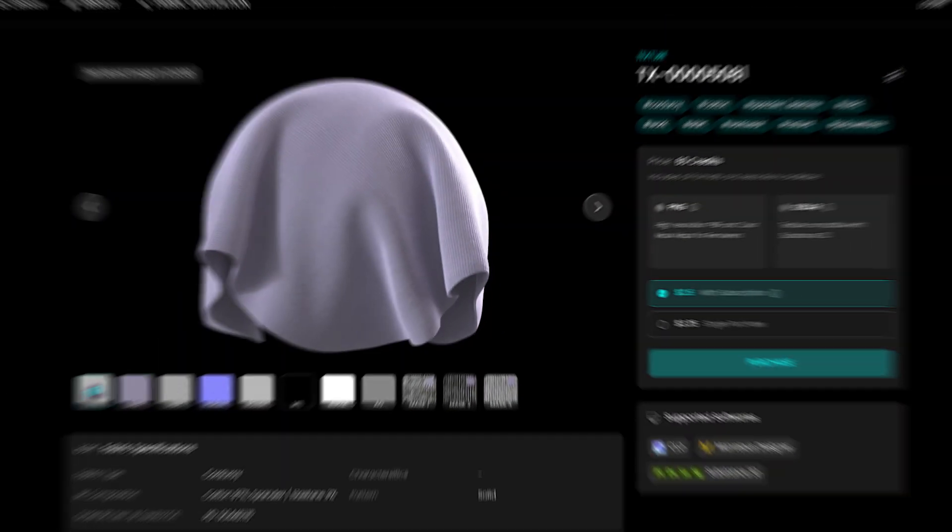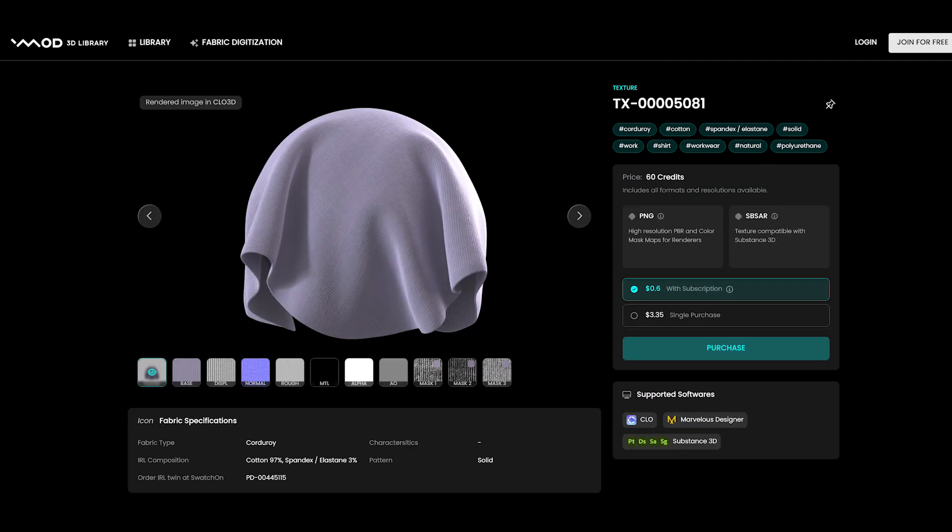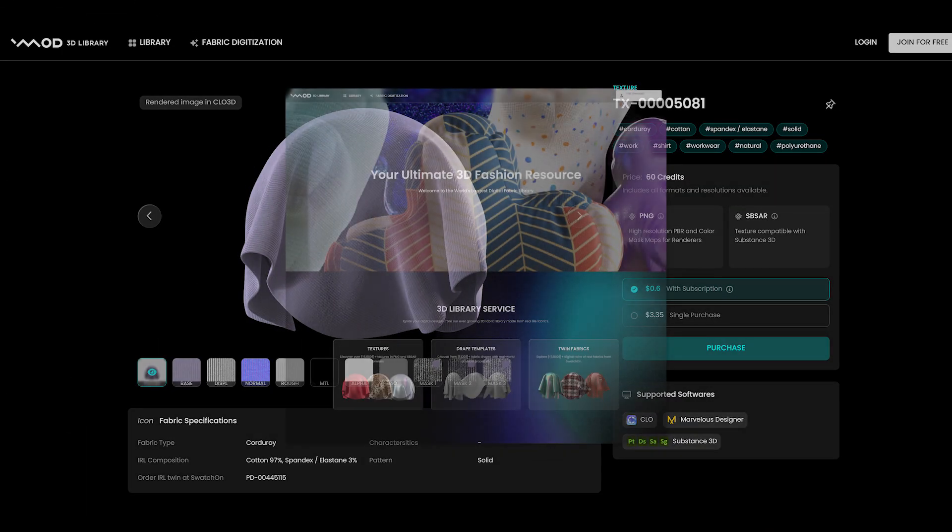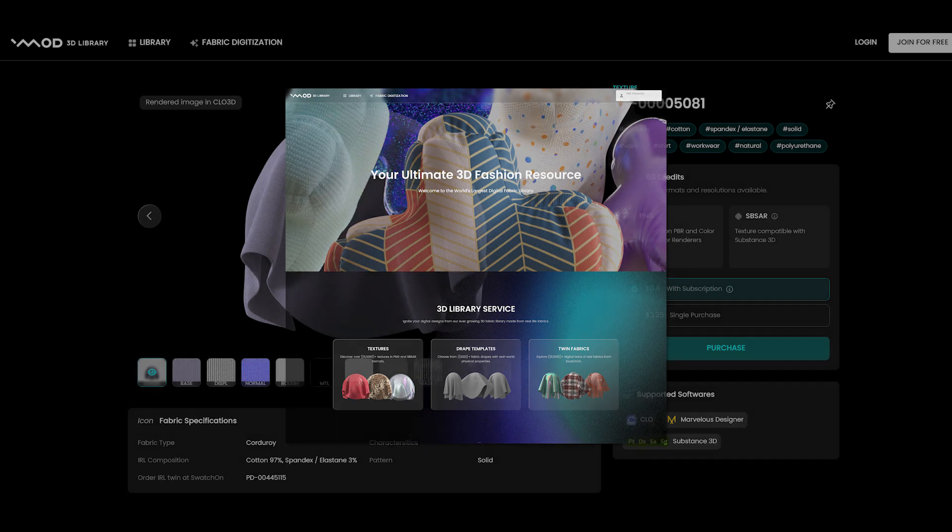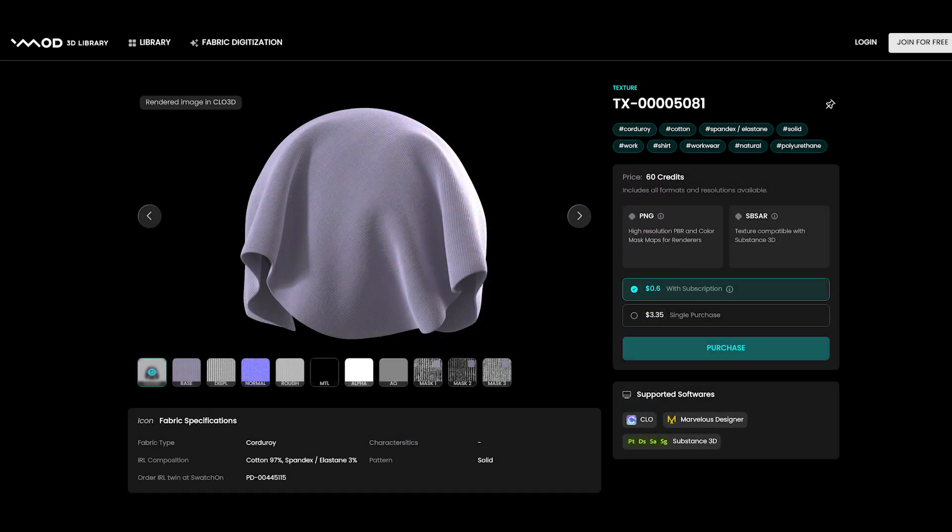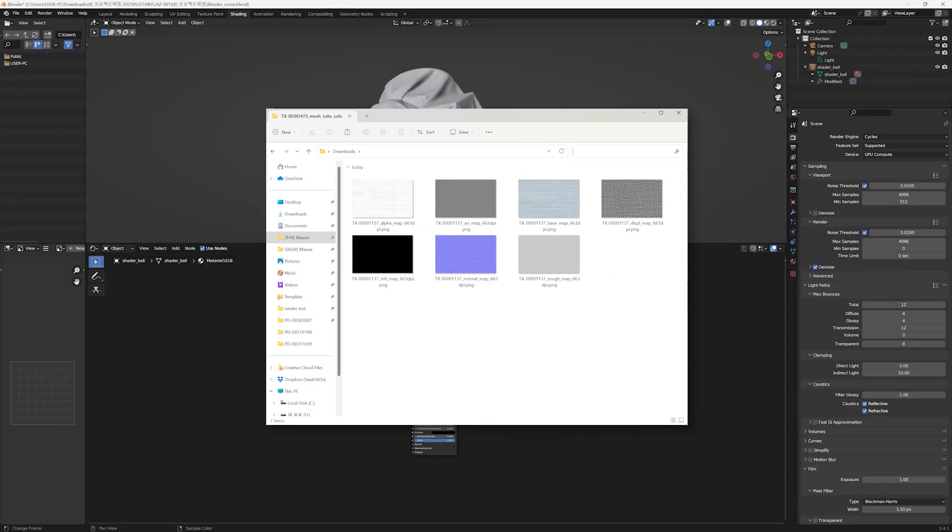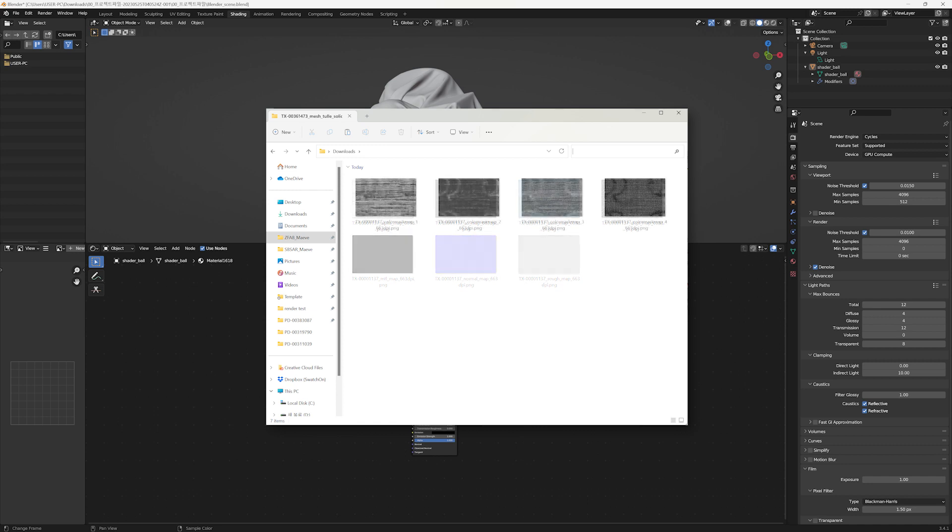Let's get started. Here's today's texture. You can download it for free if you sign up for vmode 3D library. Now let's look at the texture list. We have downloaded all the textures for rendering.